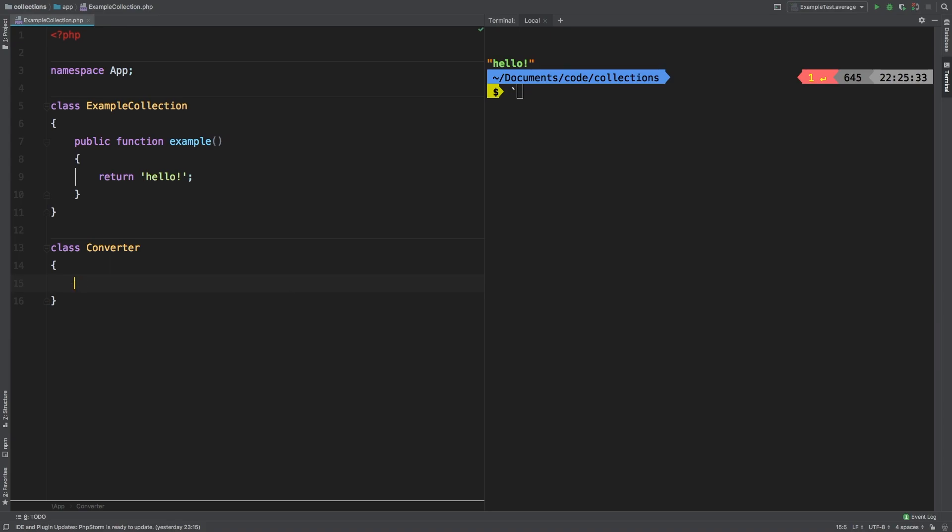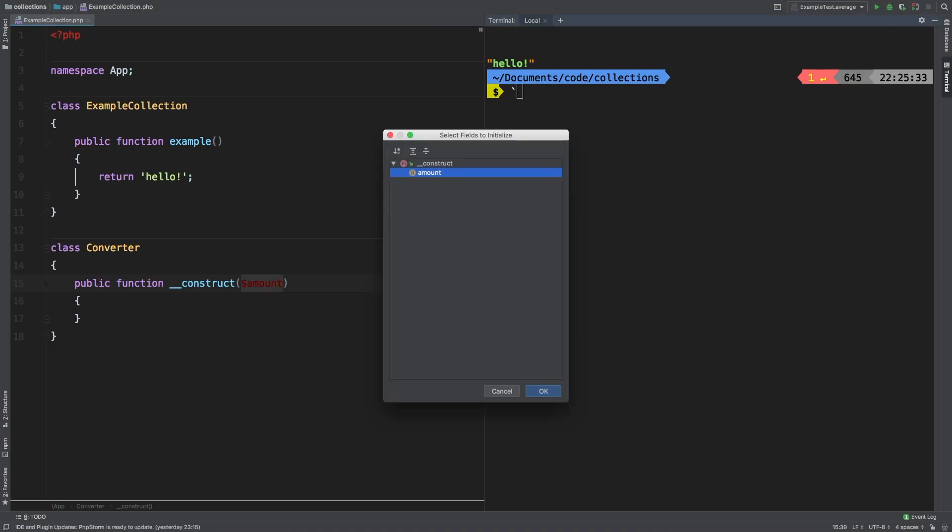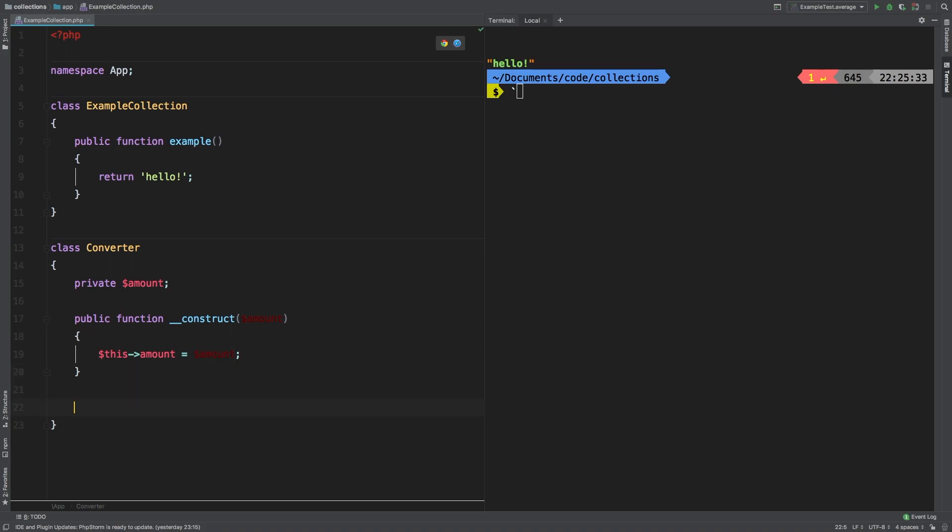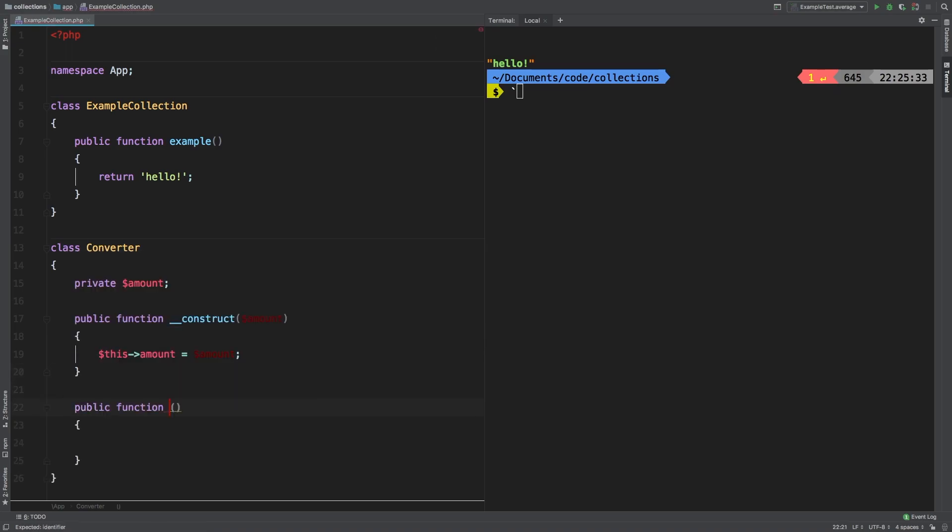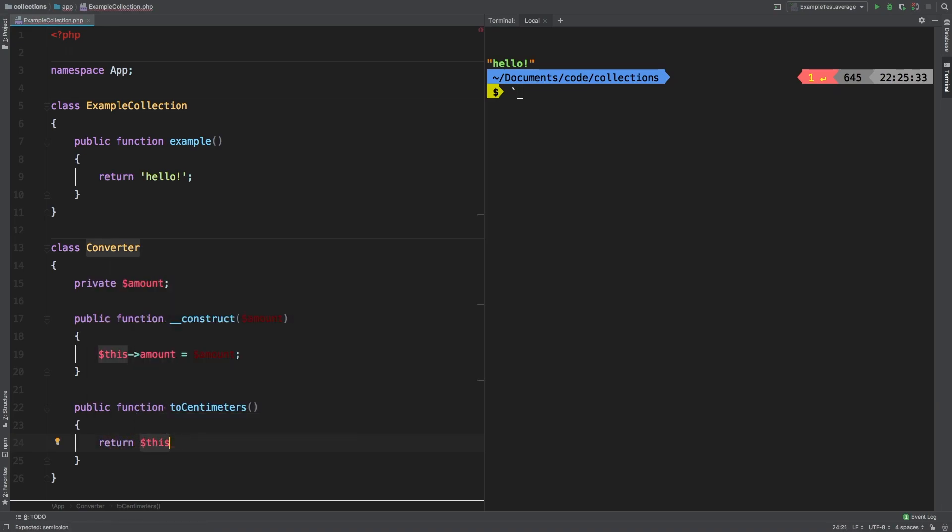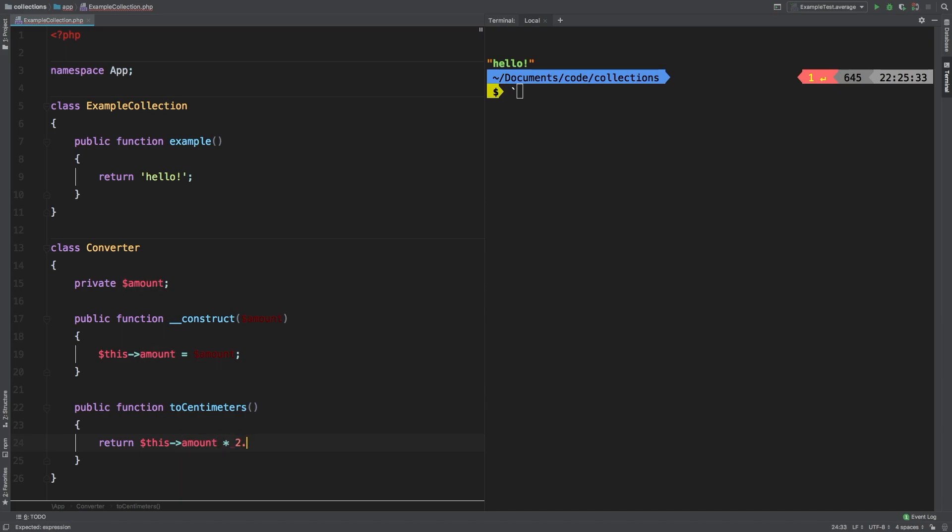Over in our constructor, we'll accept amount. Let me initialize those fields. And then we'll have a simple public function with the name of toCentimeters. So the conversion from inches to centimeters is times 2.54. So I'm going to return this amount times 2.54. So that's the very simple conversion of inches into centimeters.